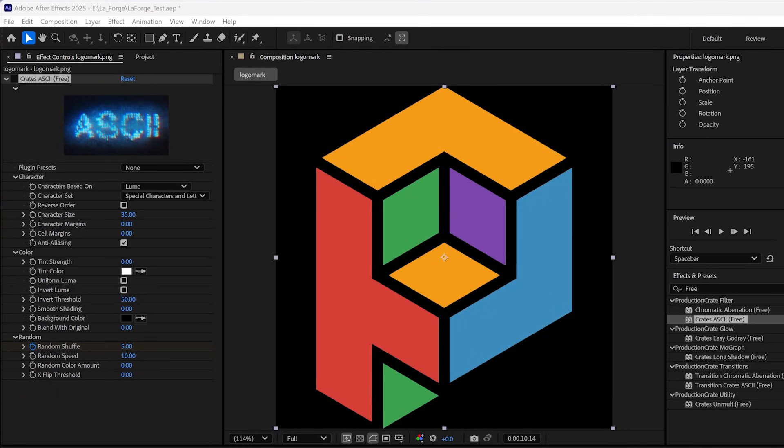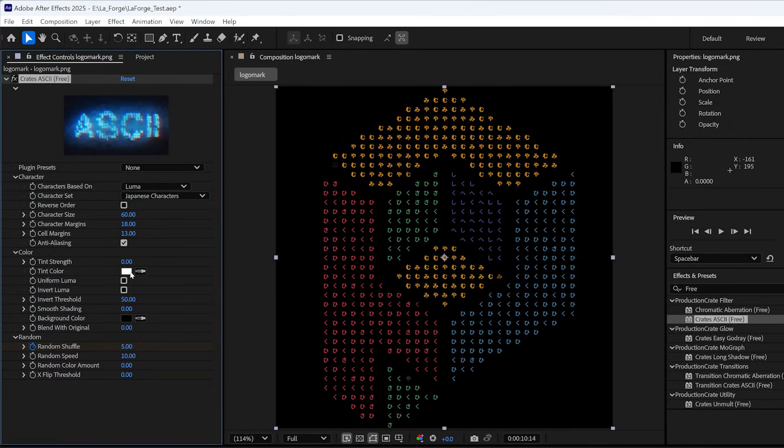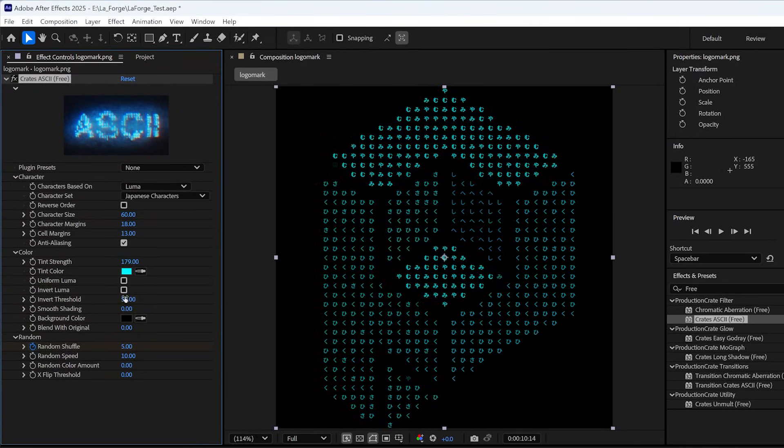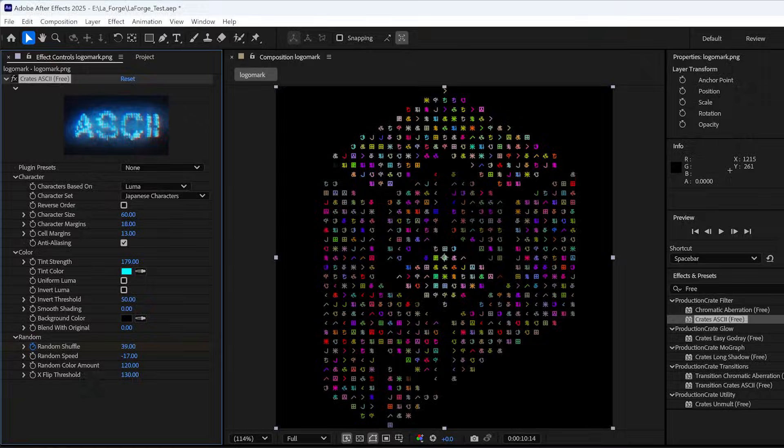Crate's ASCII has every feature and parameter imaginable, giving you the ultimate level of creative control.